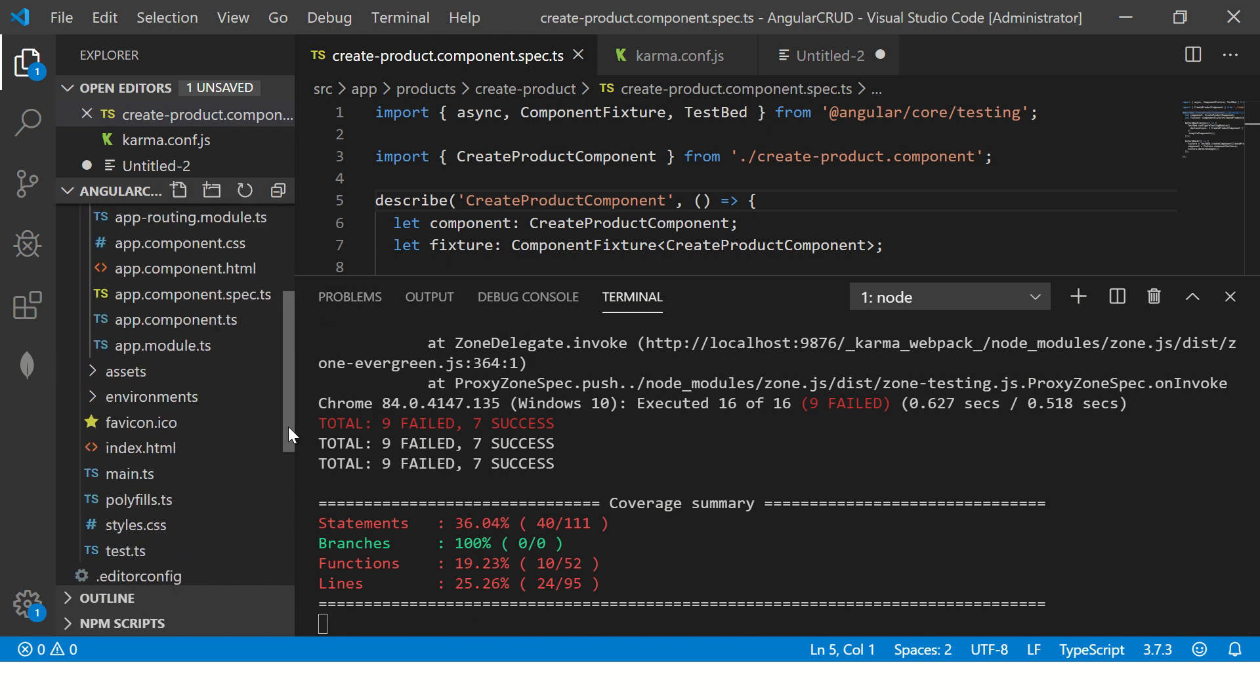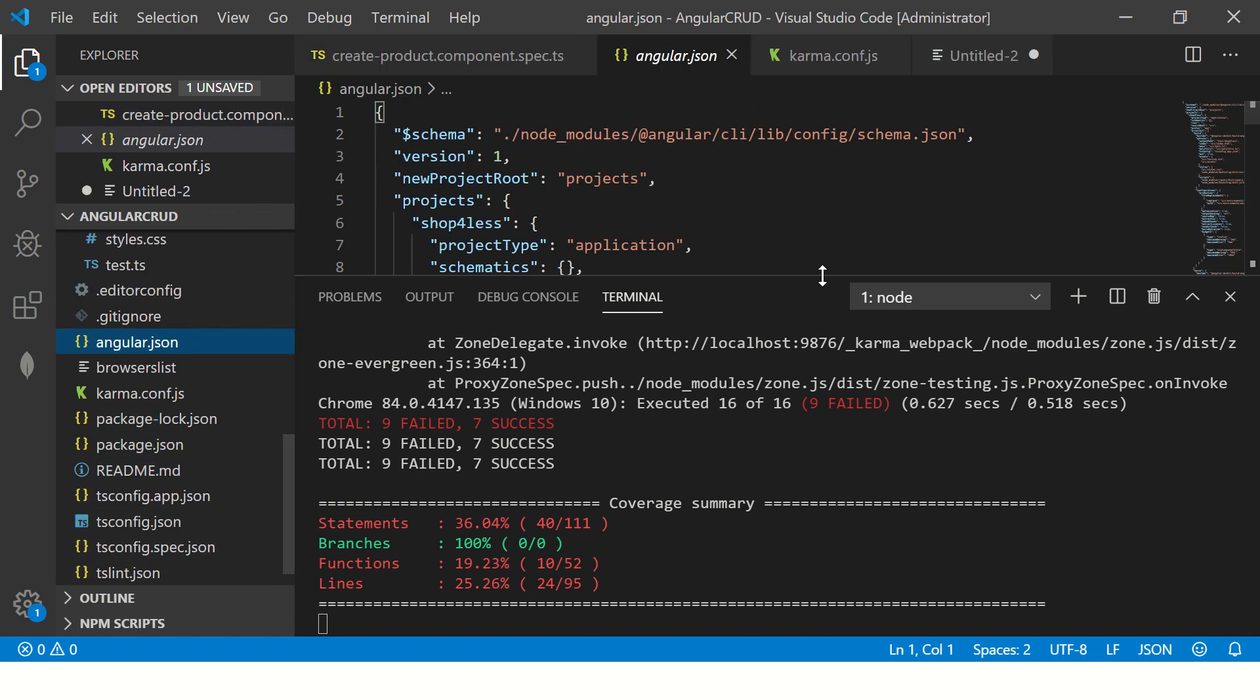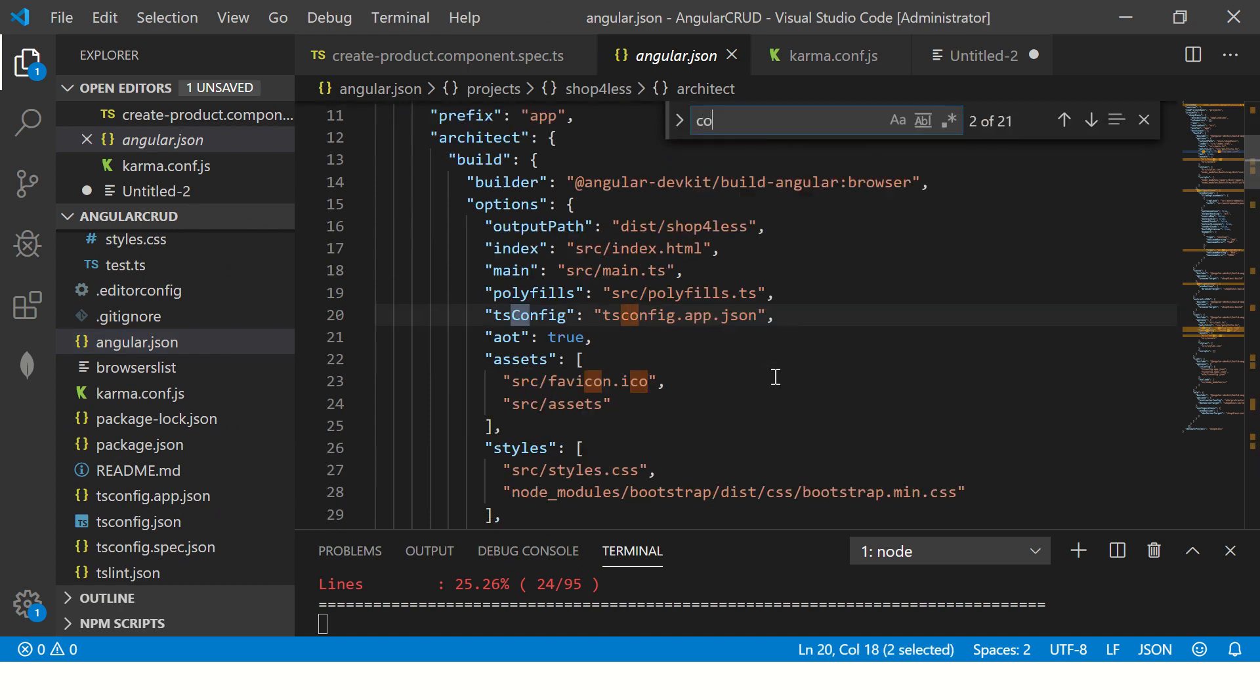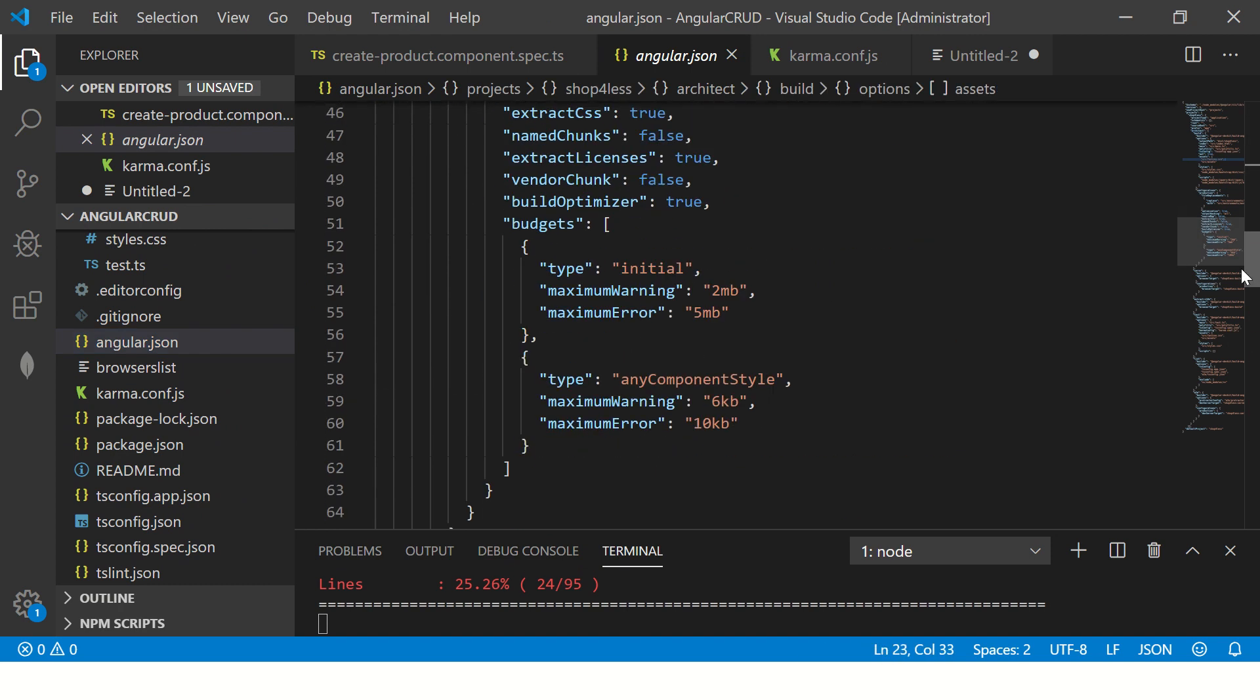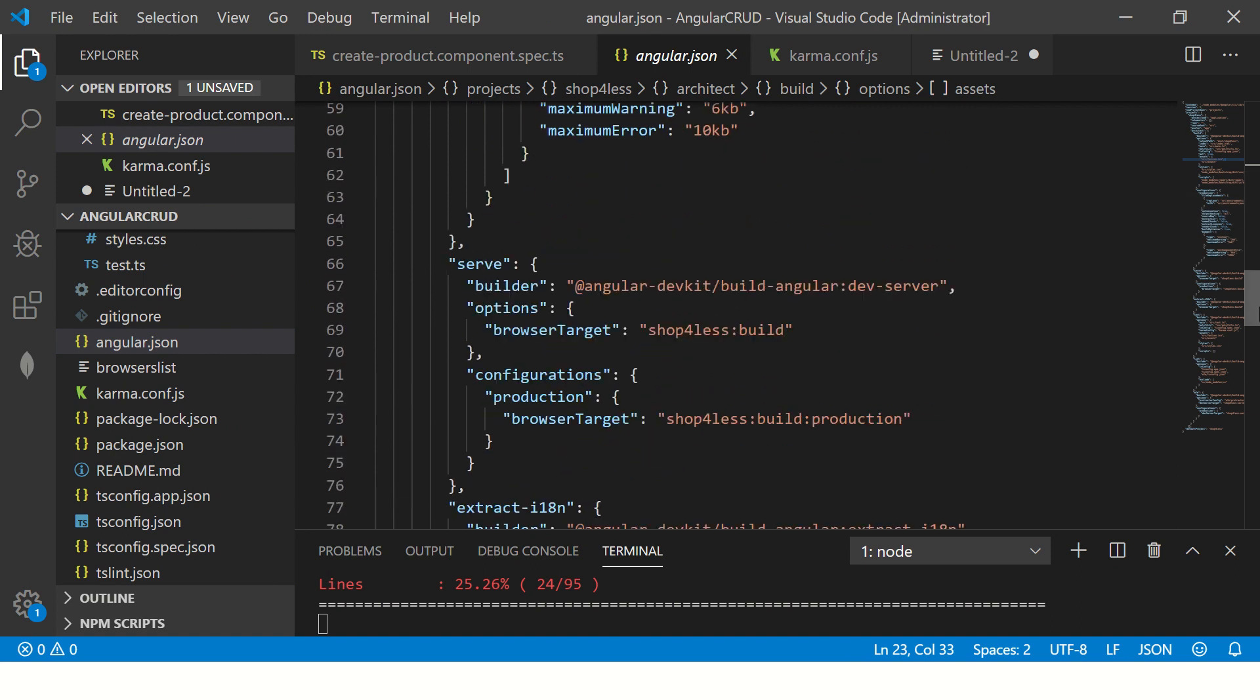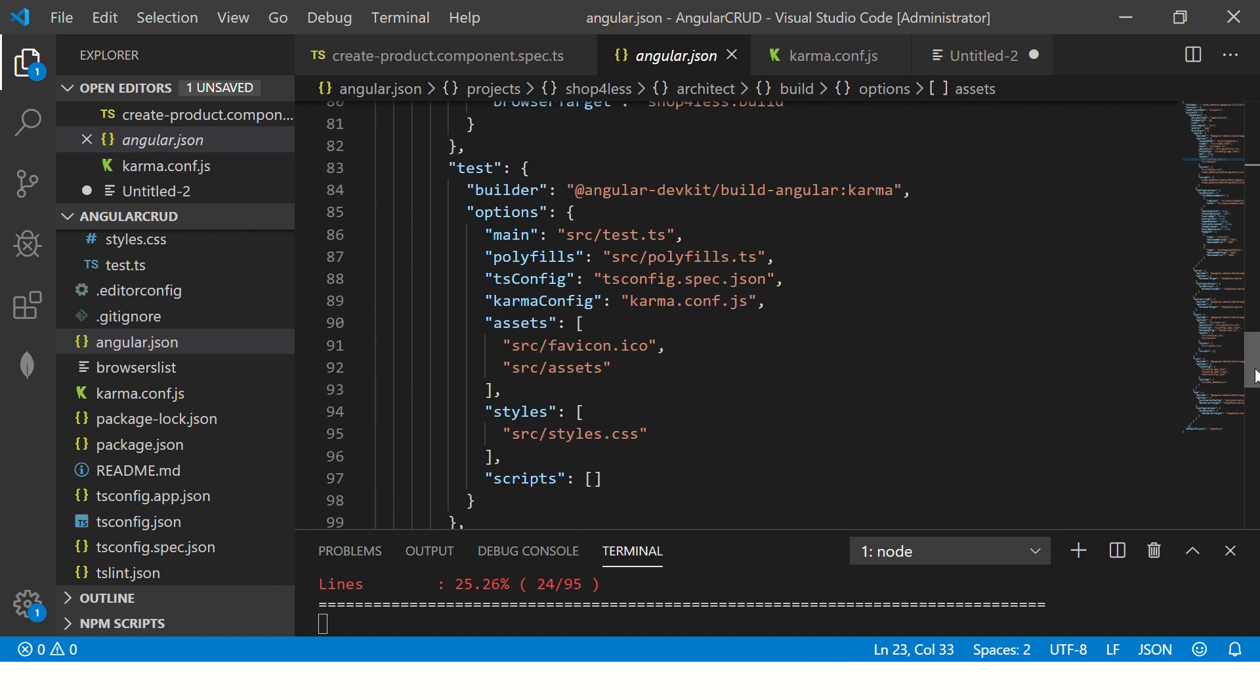Now you can see it's all red because it's less than the defined number. So similarly, you can go to angular.json and enable our code coverage as well. So here if you see, right, so this is the build, this is the test.